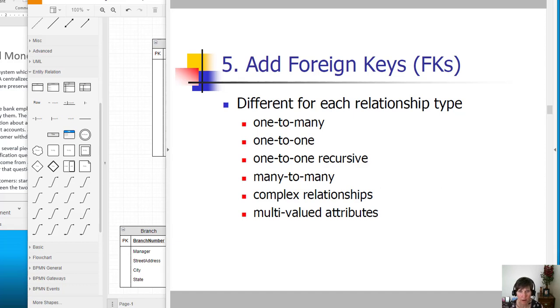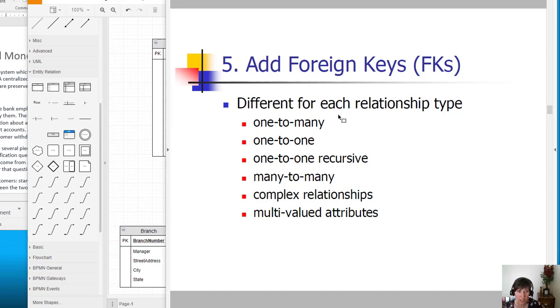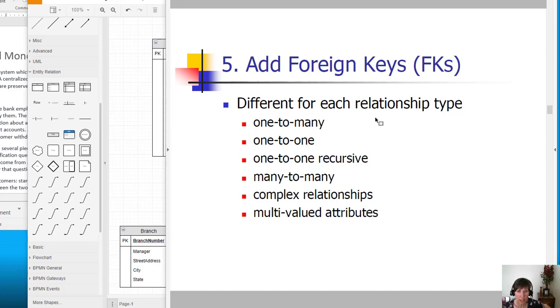The fifth step is to add foreign keys. There are several different relationship types and how we add foreign keys is different for each one. There are descriptions of how to handle each one of these and we'll go through and use the ones that we have on the diagram.